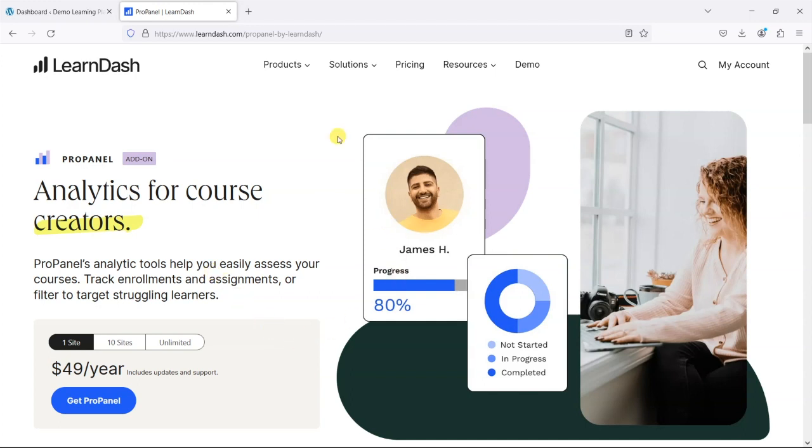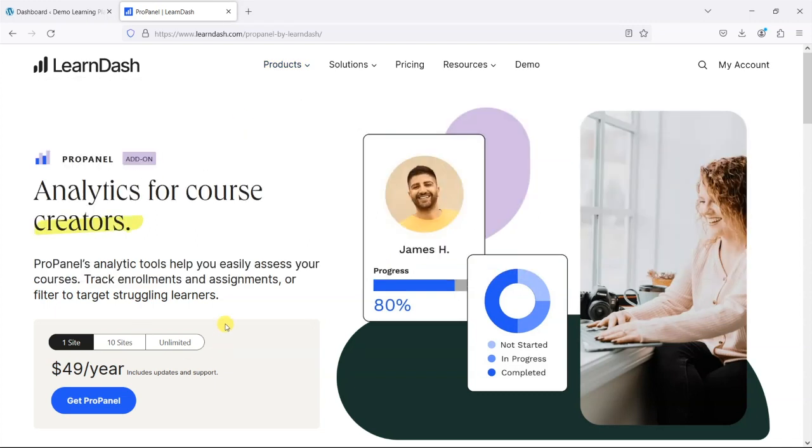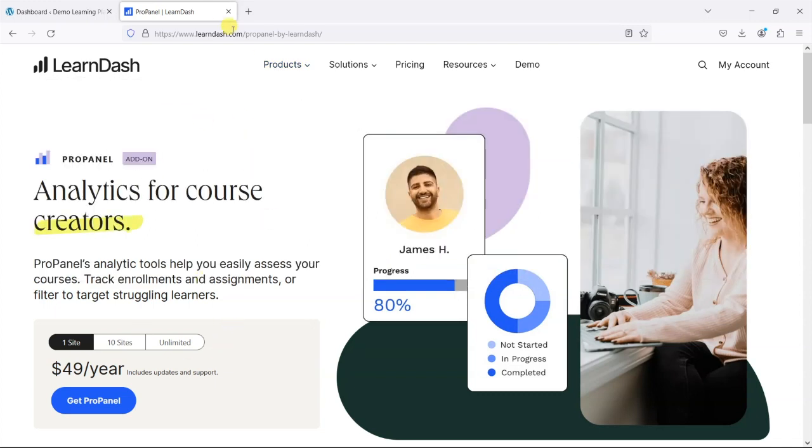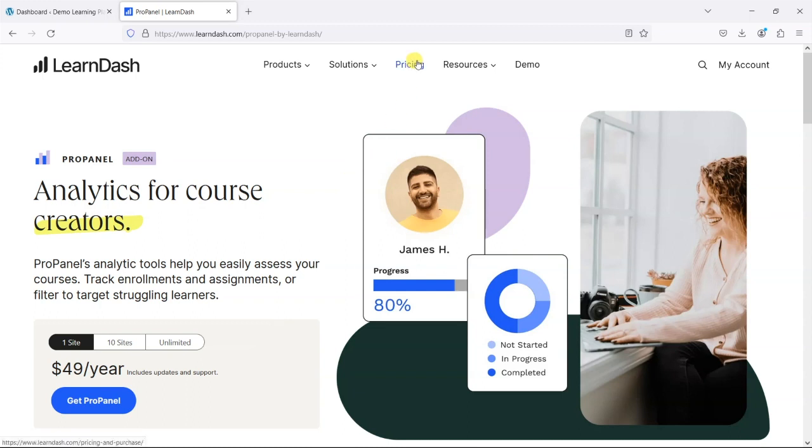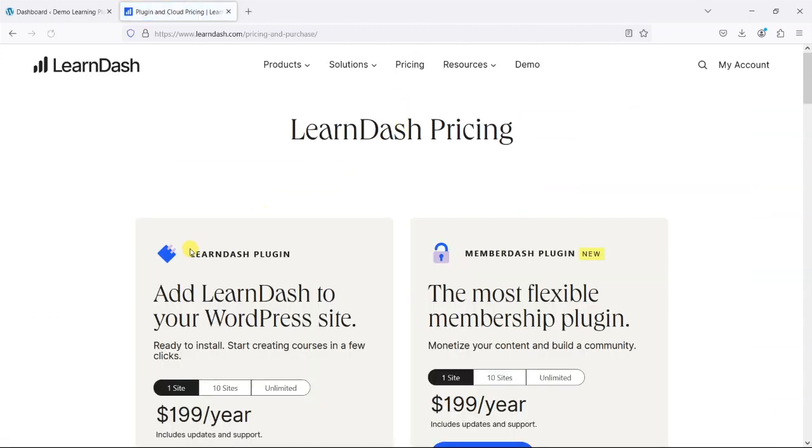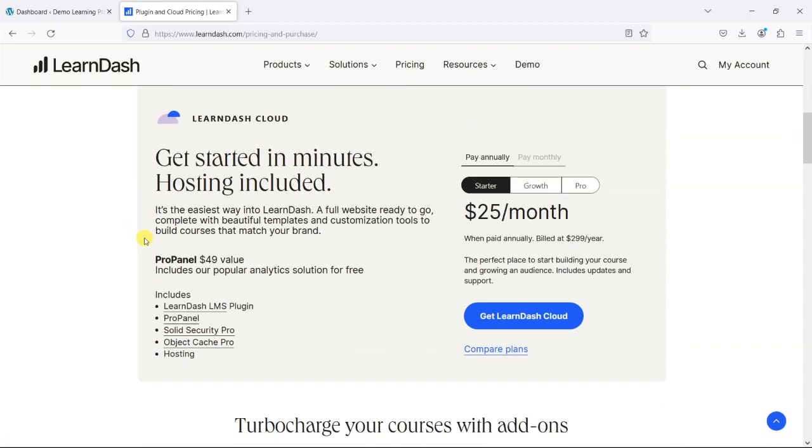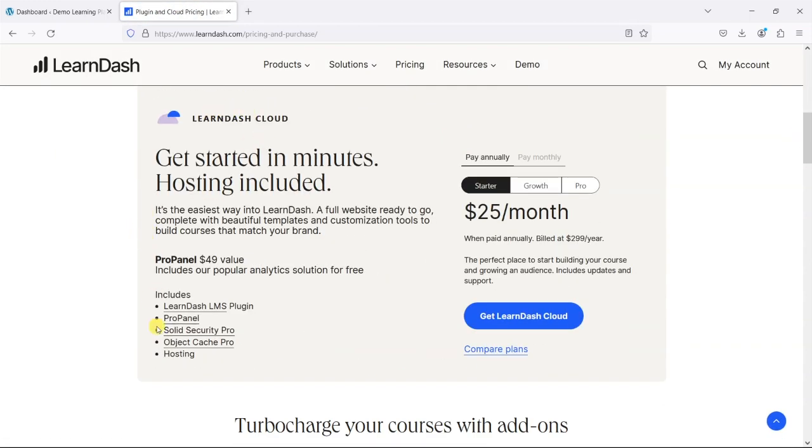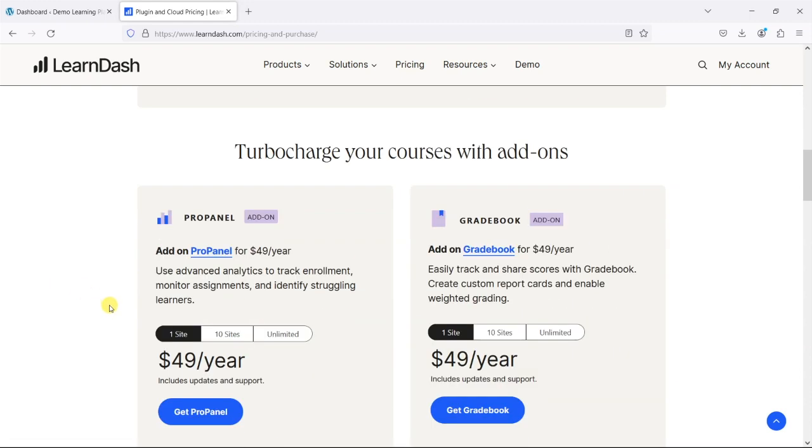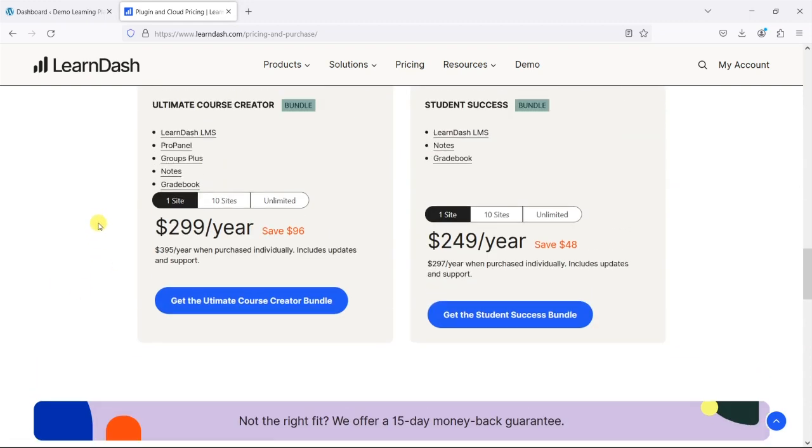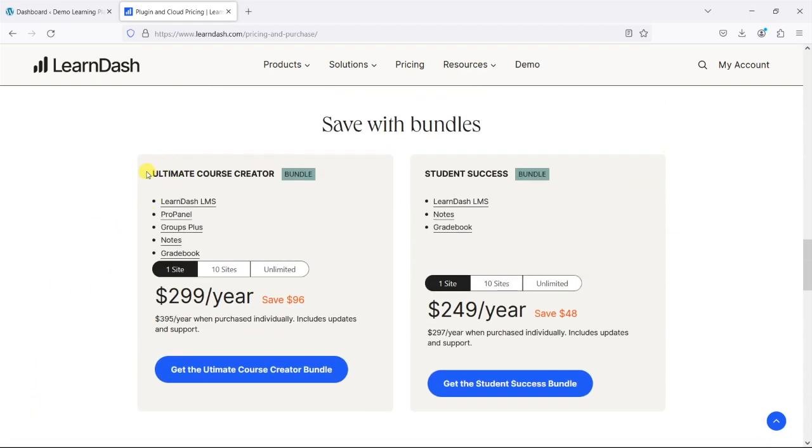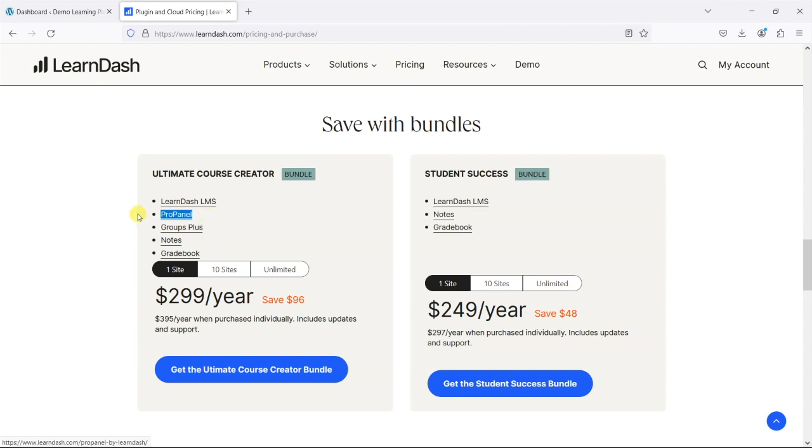And it can be purchased from the LearnDash site as an add-on but equally on certain packages for example LearnDash Cloud it comes bundled in with these options and also if you get this ultimate course creator bundle that also comes with ProPanel.